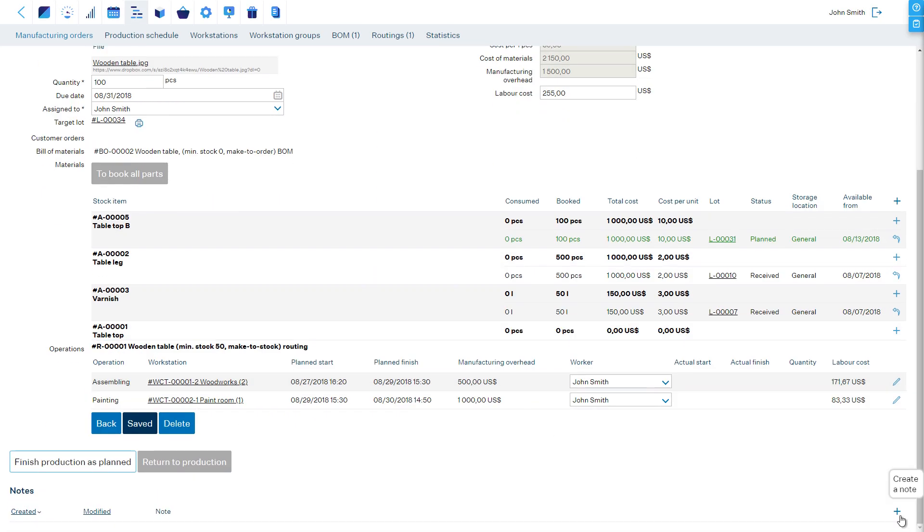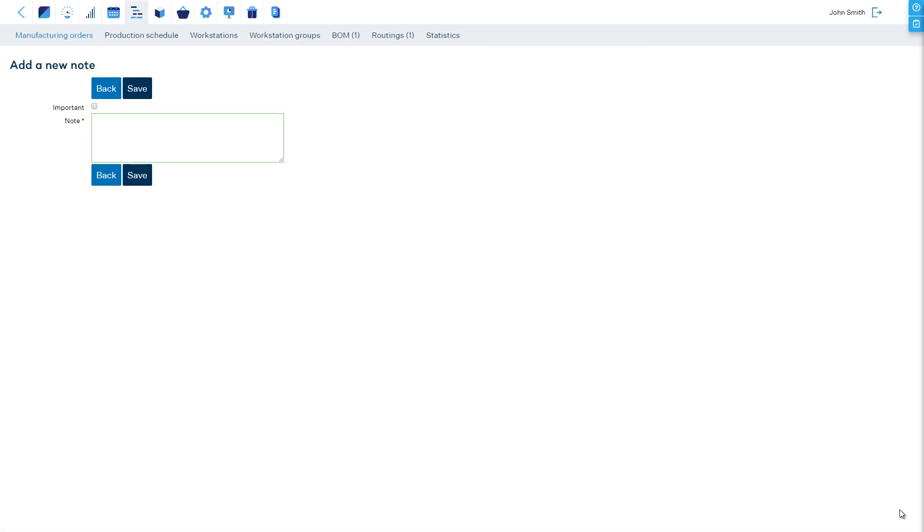At the bottom of the manufacturing order, we can see alerts which MRPEasy has created, and we can also add notes, and even import flags, which will be displayed in the table of manufacturing orders.